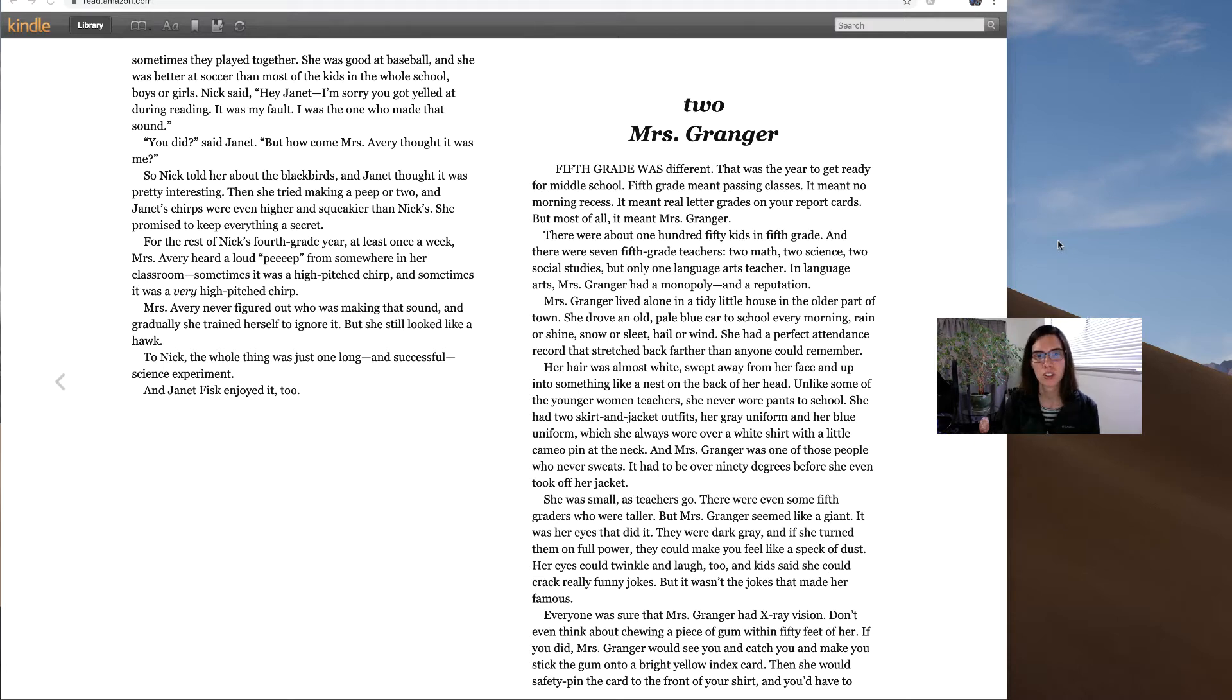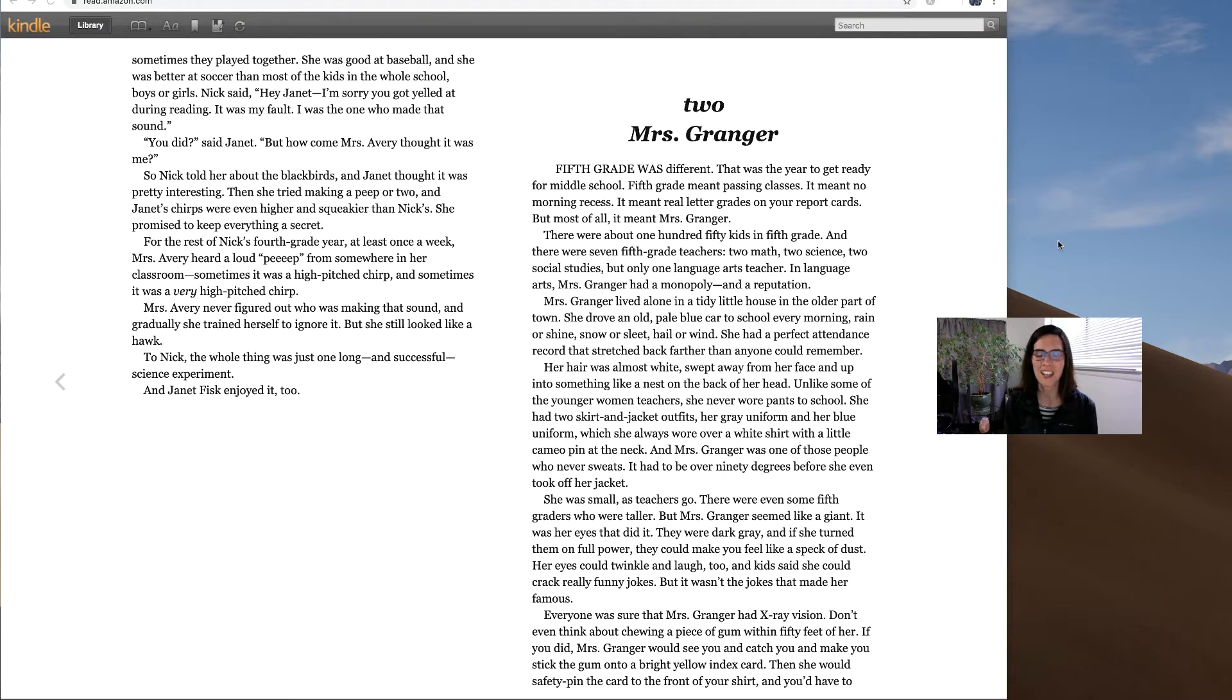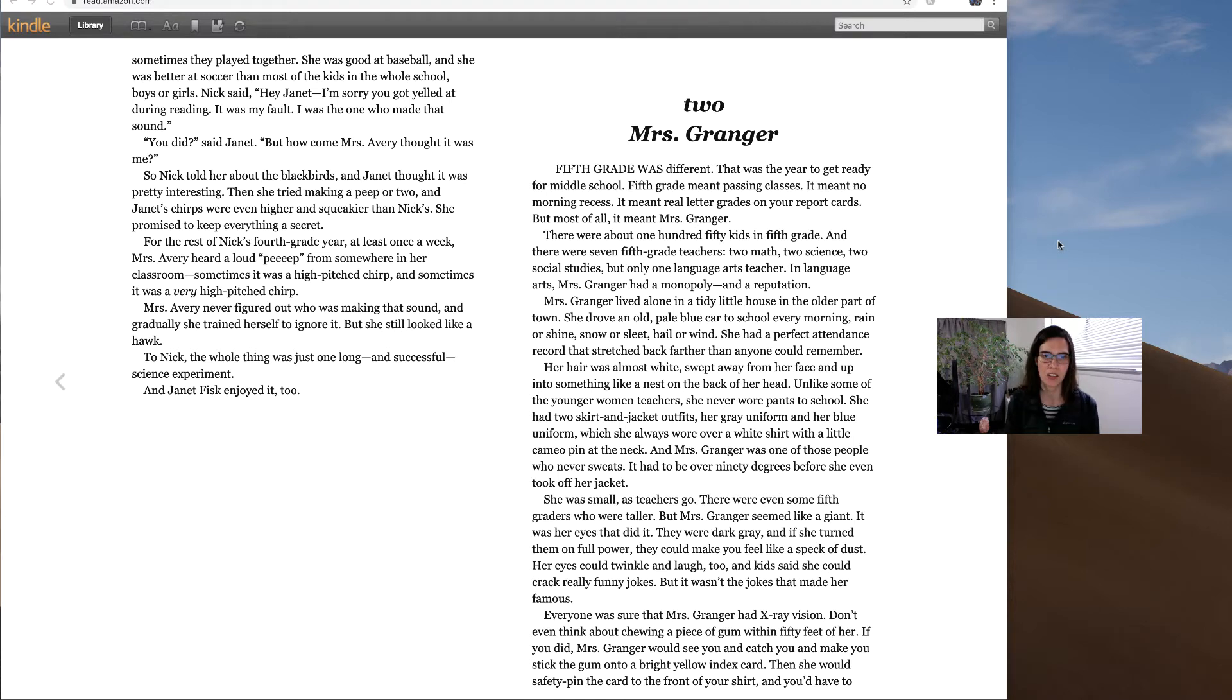Mrs. Granger lived alone in a tidy little house in the older part of town. She drove an old pale blue car to school every morning, rain or shine, snow or sleet, hail or wind. She had a perfect attendance record that stretched back farther than anyone could remember.